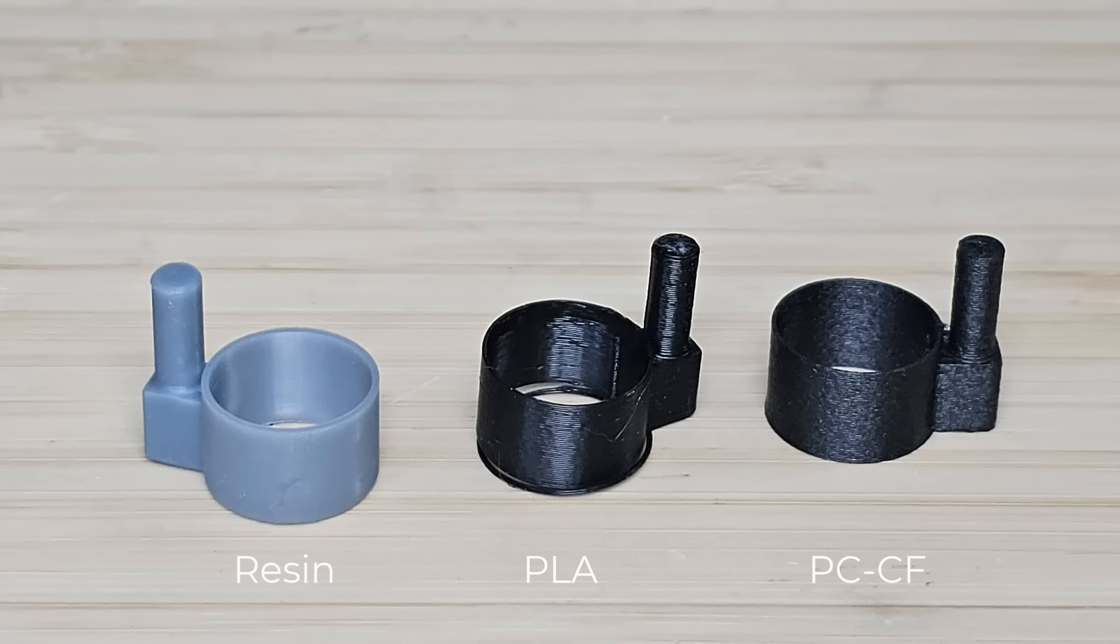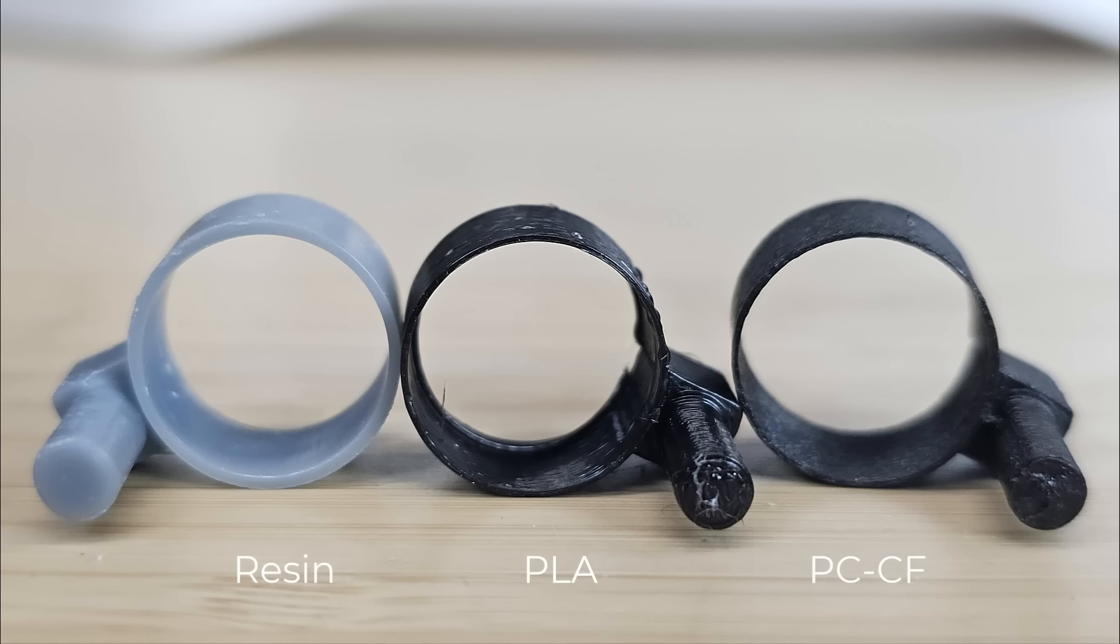For the winding knob, the difference is significant. The PLA print is completely useless, while the polycarbonate carbon fiber print is better, but likely to break due to its single wall structure. The resin print, on the other hand, closely matches the actual thickness of the digital model. From a certain angle, the difference is even more obvious.